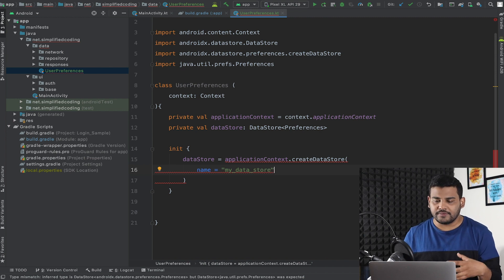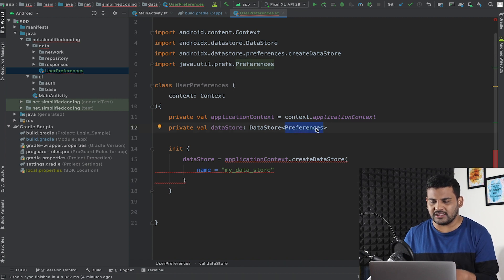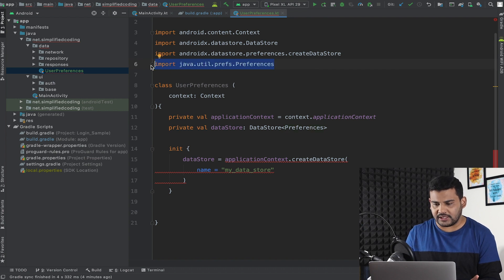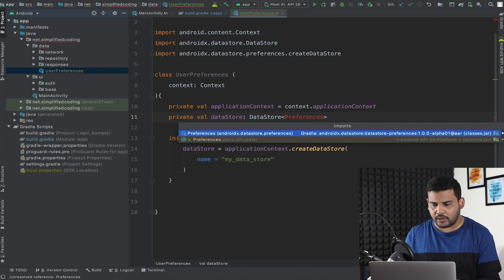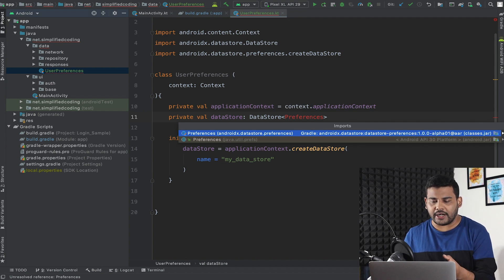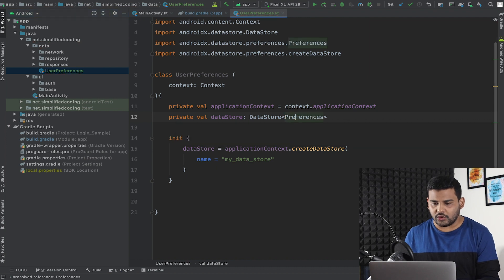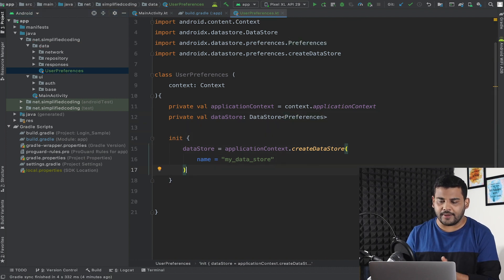You can pass any string as the name. We are getting an error because I imported the wrong Preferences class. I will delete this preferences import and import the correct one — `androidx.datastore.preferences`. Now we have the DataStore instance, and with it we can save and retrieve values. Since we are using DataStore preferences we can only save key-value pairs, which is fine for our requirement because we only need to save the auth token or access token.